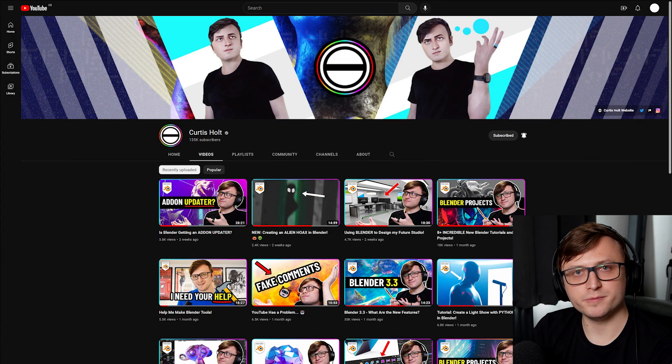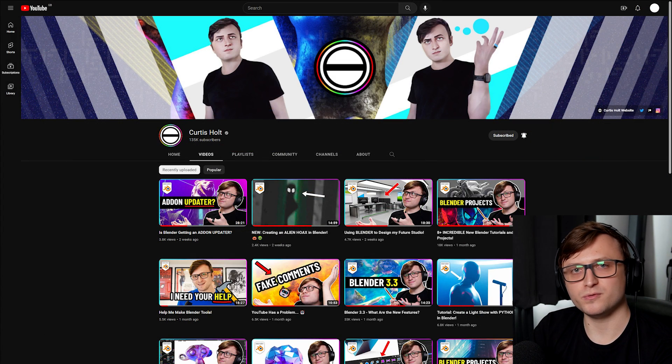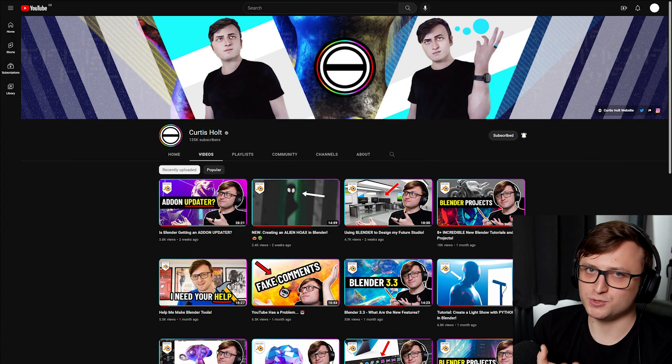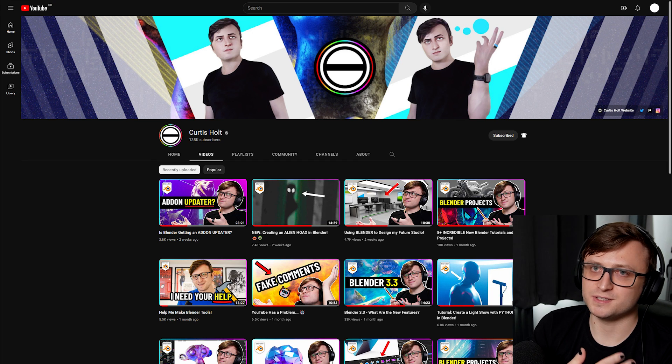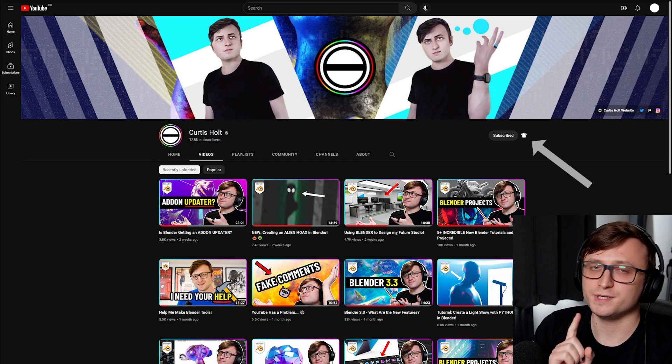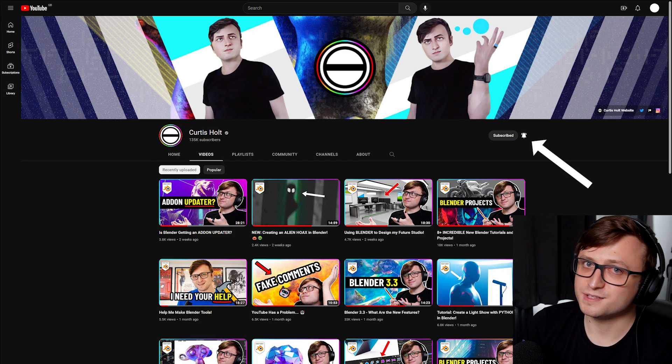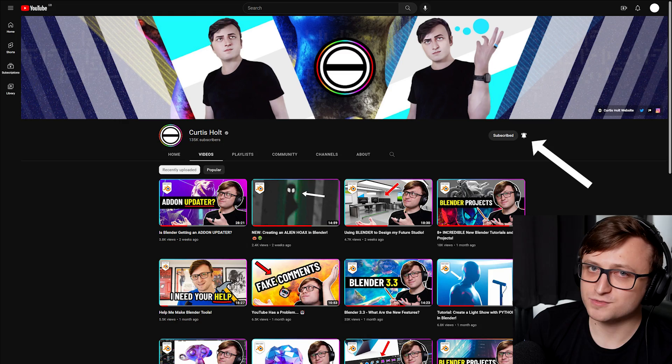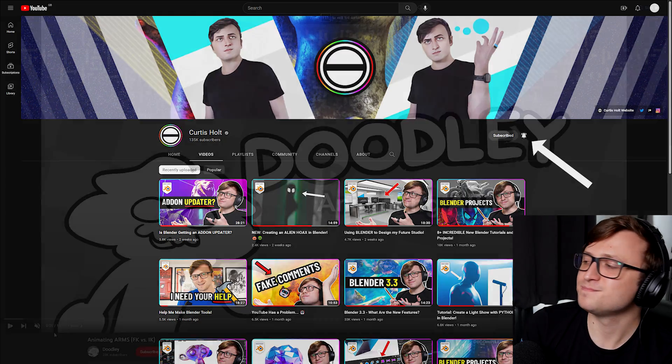If you've been enjoying this video, then consider subscribing and more importantly, ringing that notification bell. Because if you like this video, we'll do more of these roundups in the future.